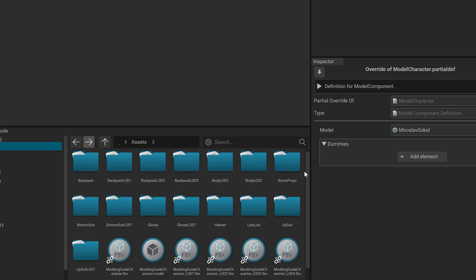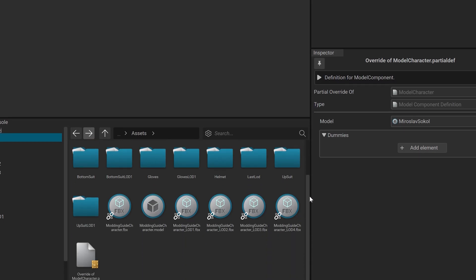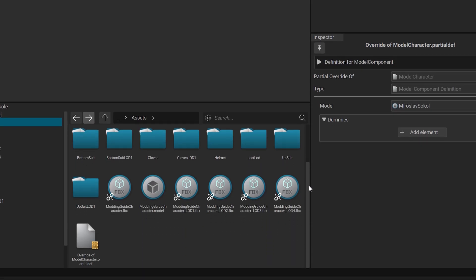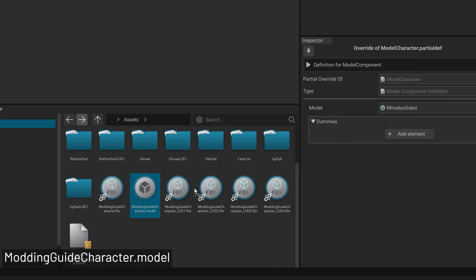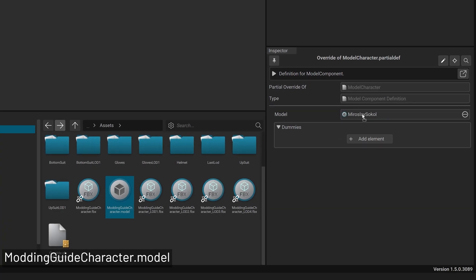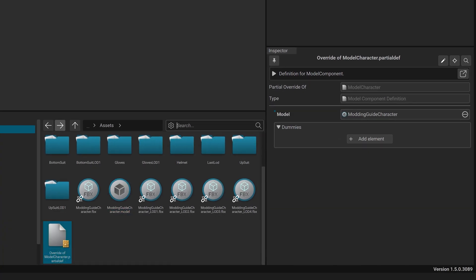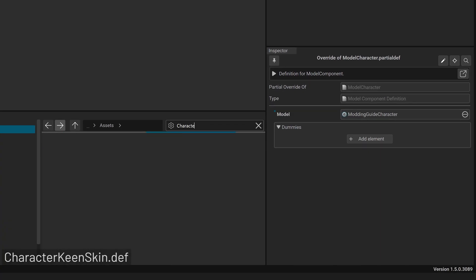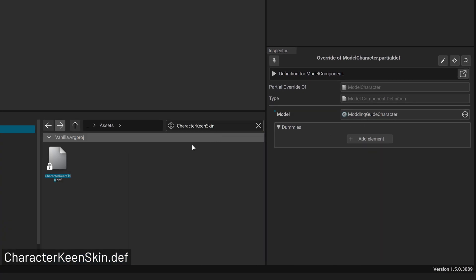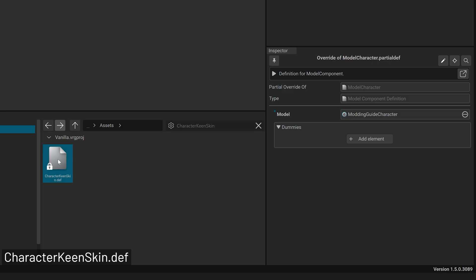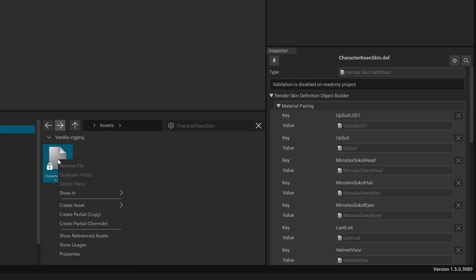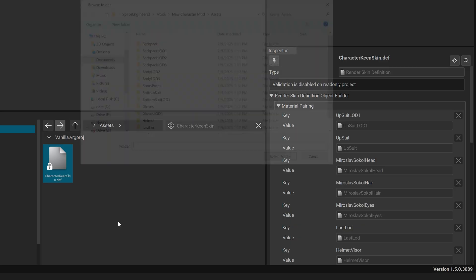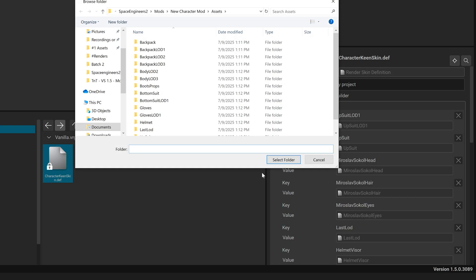Select the new override and drag your custom character model — model_guide_character.model — into the model field. Next, search for characterkeenskin.def, override it similarly, and replace the materials by dragging your mod's material definitions onto the corresponding value fields.